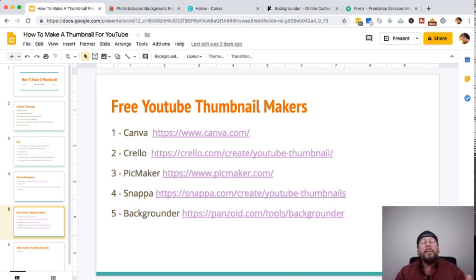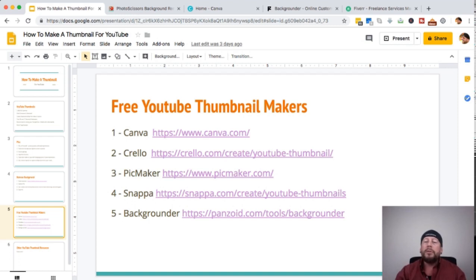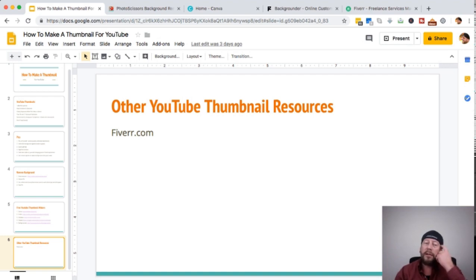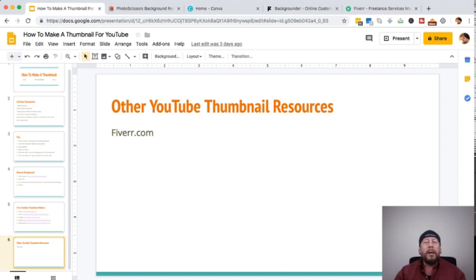Those are free resources you can check out. I'm going to show you Canva and Backgrounder in just a second — I'm not going to show you the other three because it would make this video way too long. If you want a paid resource to really stand out with your thumbnails, I highly suggest checking out Fiverr.com. It's a place that starts out with five-dollar gigs — basically freelancers. I'll show you that too at the end of this video.